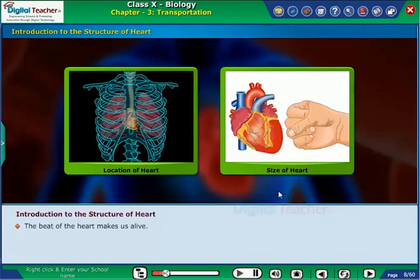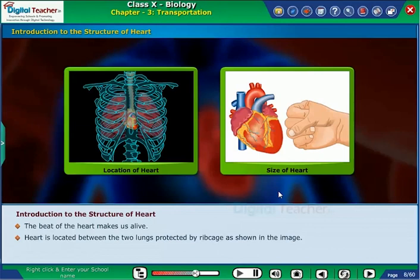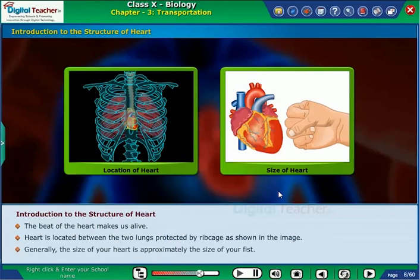The beat of the heart makes us alive. The heart is located between the two lungs, protected by the rib cage, as shown in the image. Generally, the size of your heart is approximately the size of your fist.